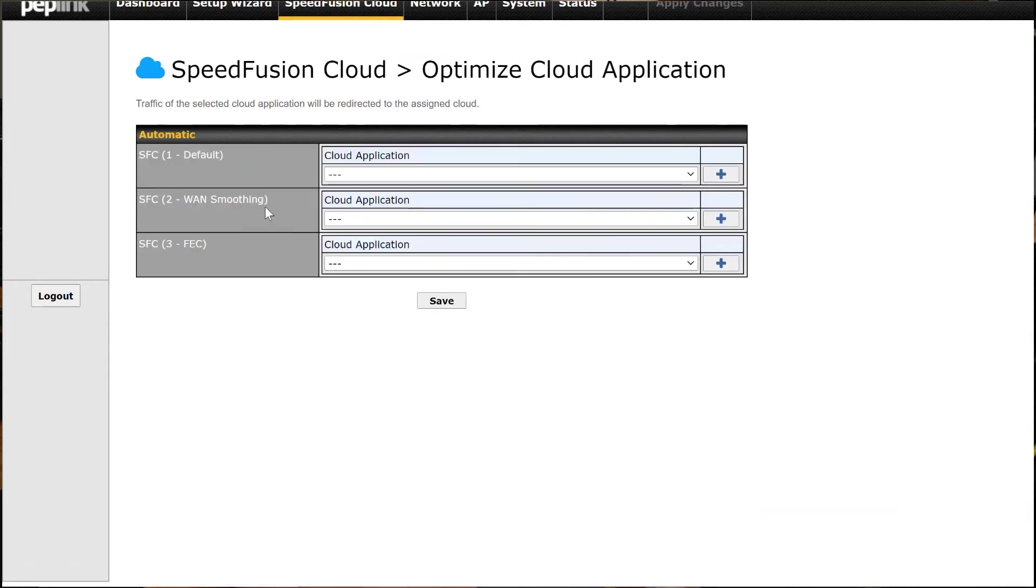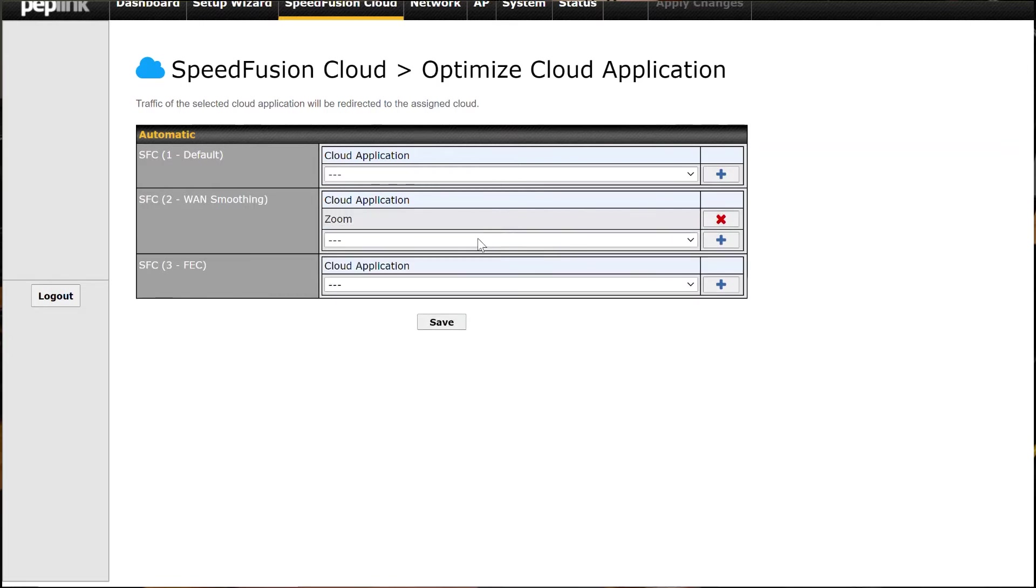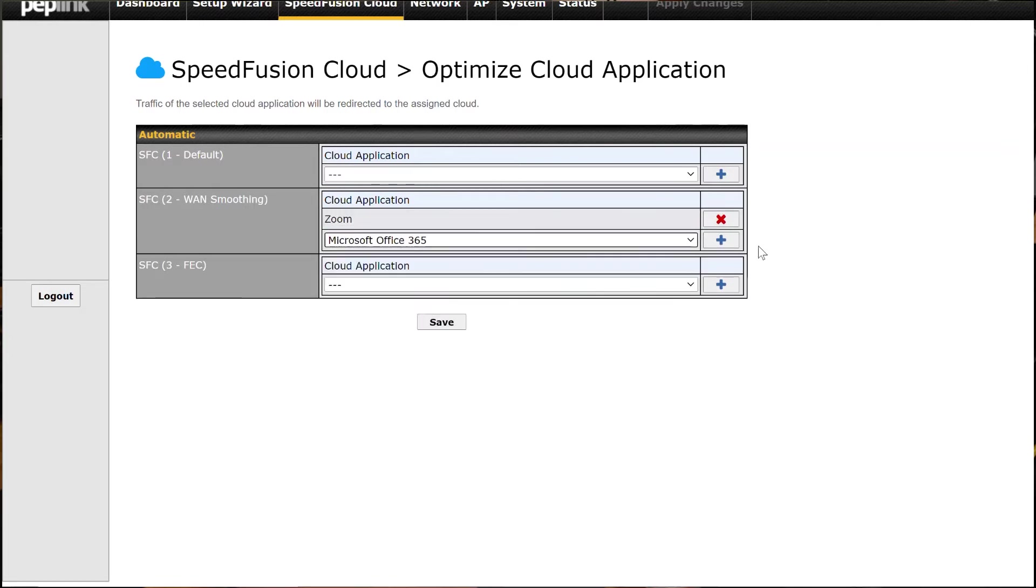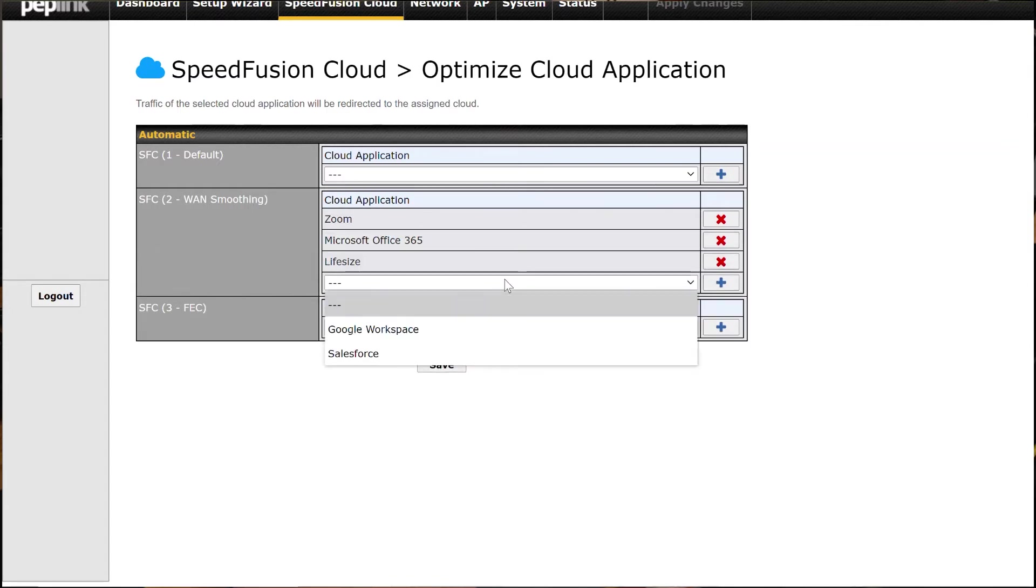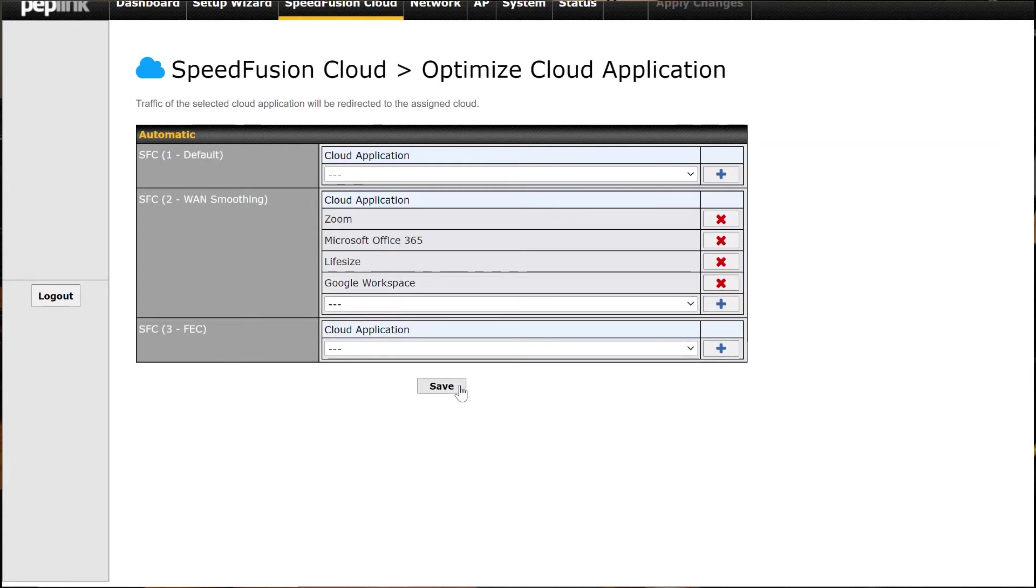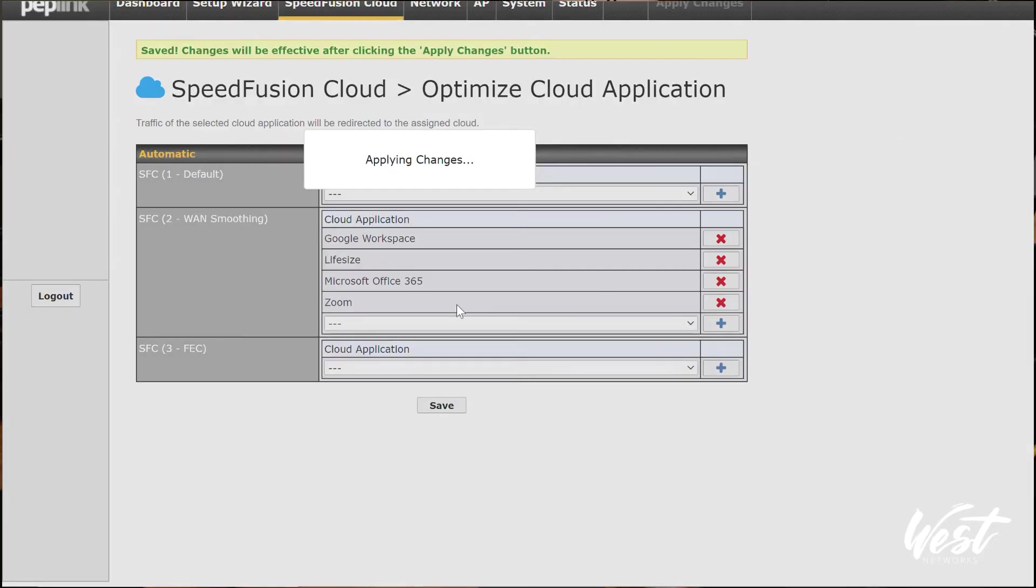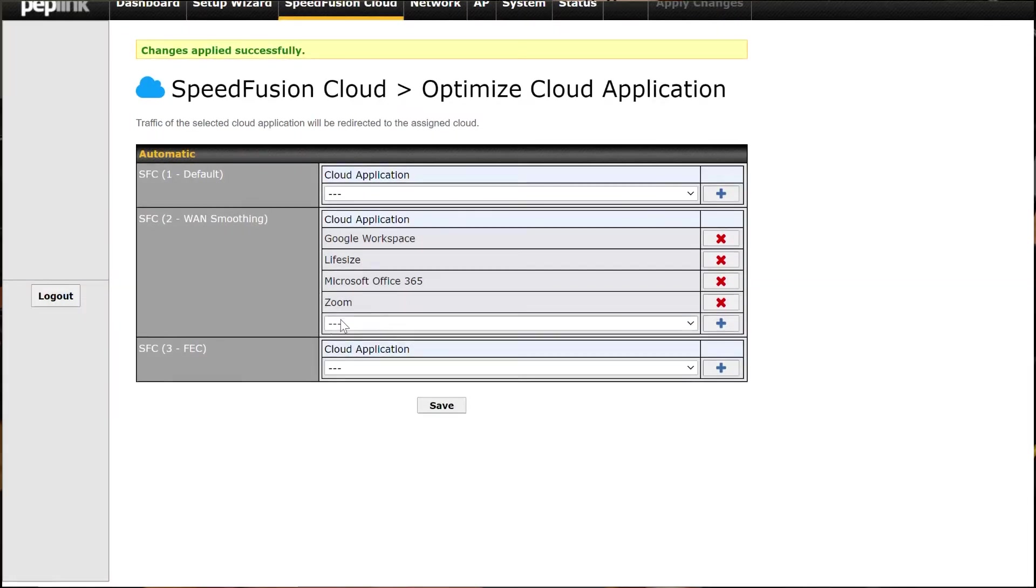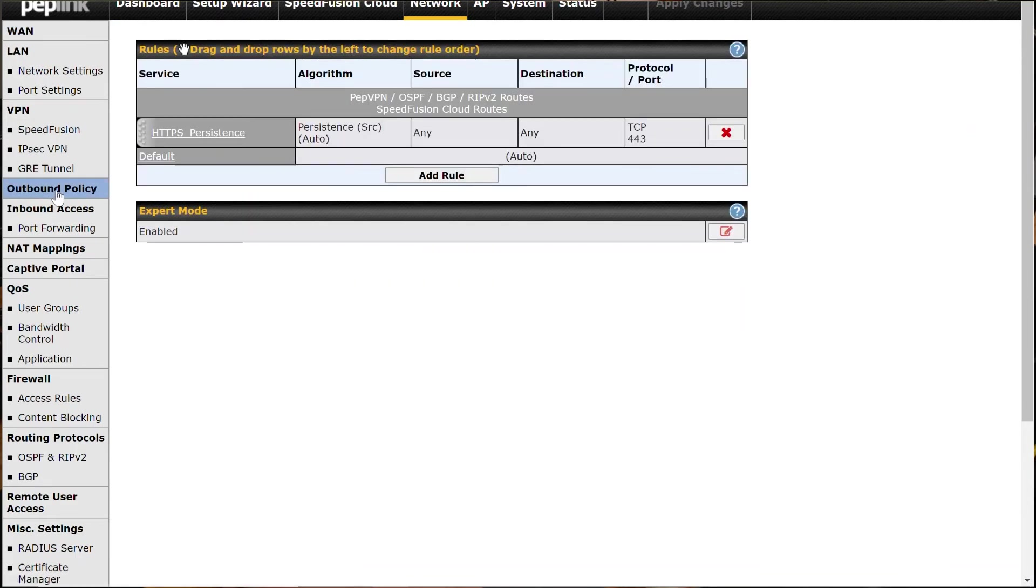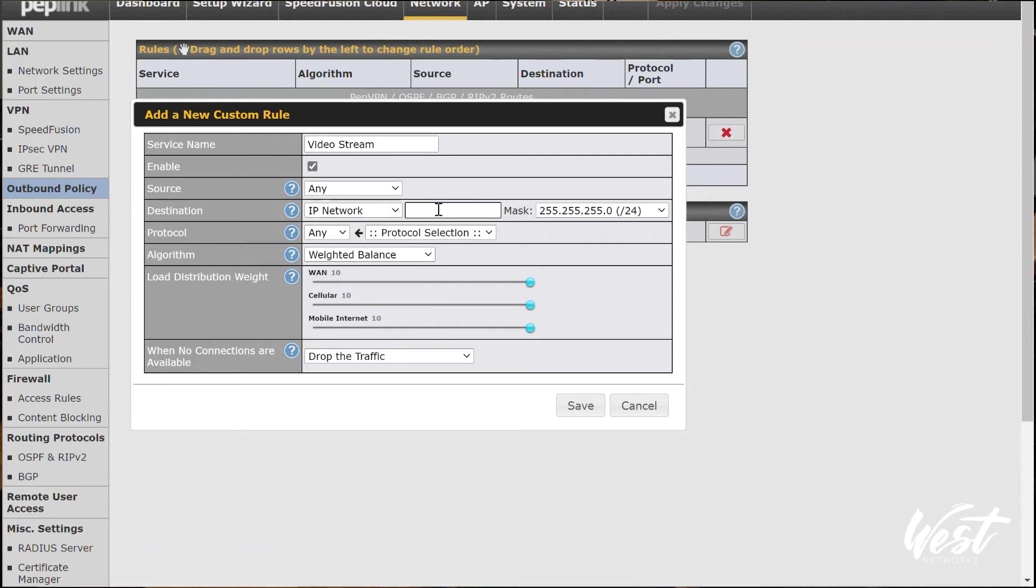So I can click on the optimize cloud applications. And for example, I can say send Zoom and Office 365 for Teams and Lifesize and Google Workspace over WAN smoothing. And then all other internet can go out either the default or the FEC. So hit save and hit apply changes. So now my Google and my Lifesize and my Office 365 are going to go out the WAN smoothing profile.